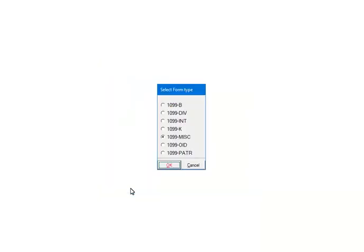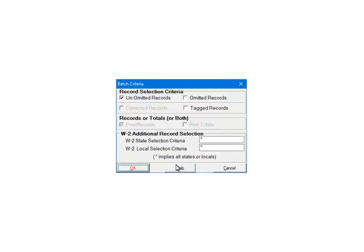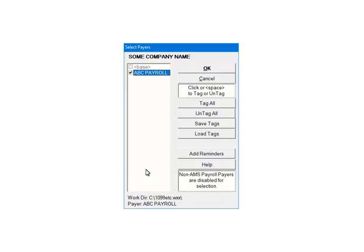Select 1099 Miscellaneous and then click OK. Select the criteria and click OK. Check All Pairs to Include and click OK.